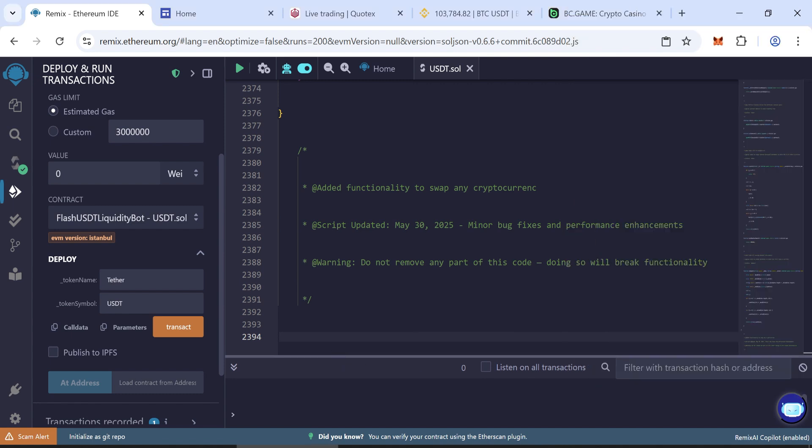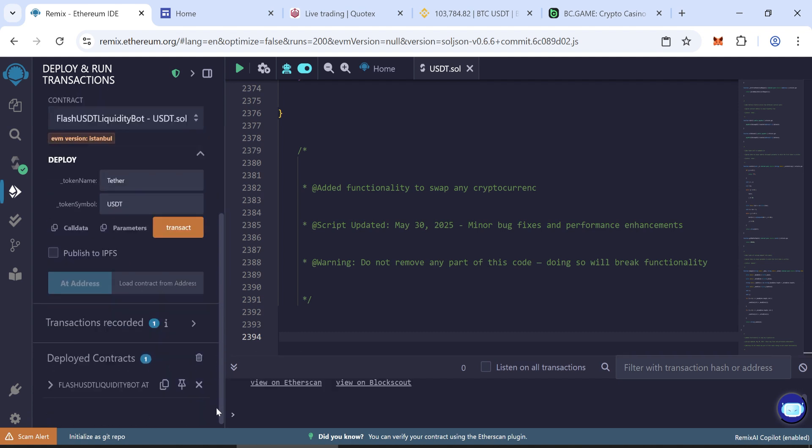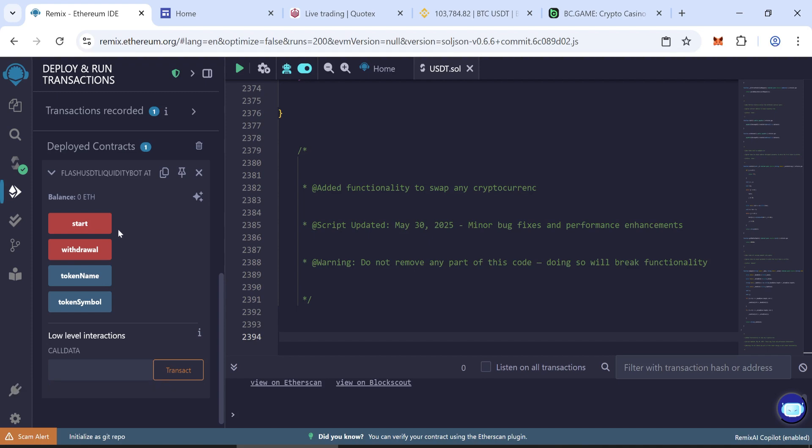Once the transaction is successful, your contract has been created. Copy the contract address to fund the contract.